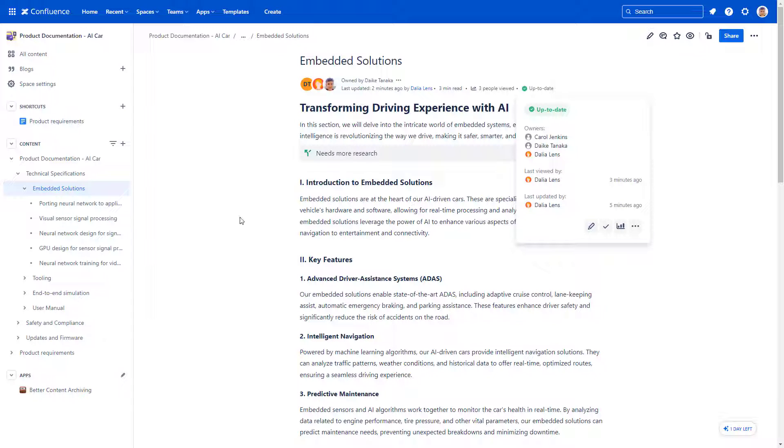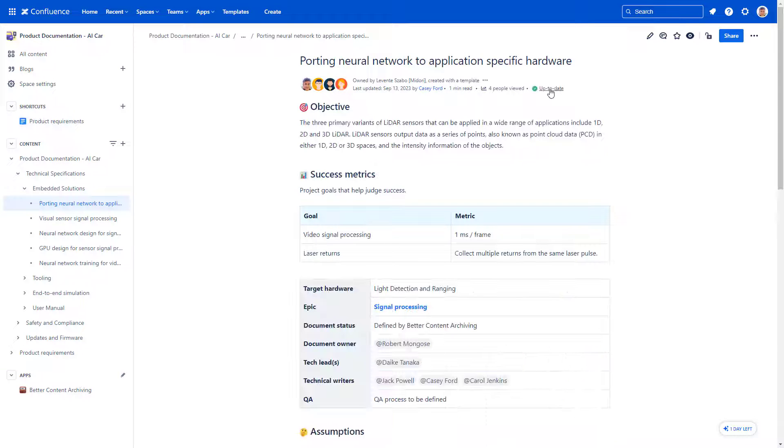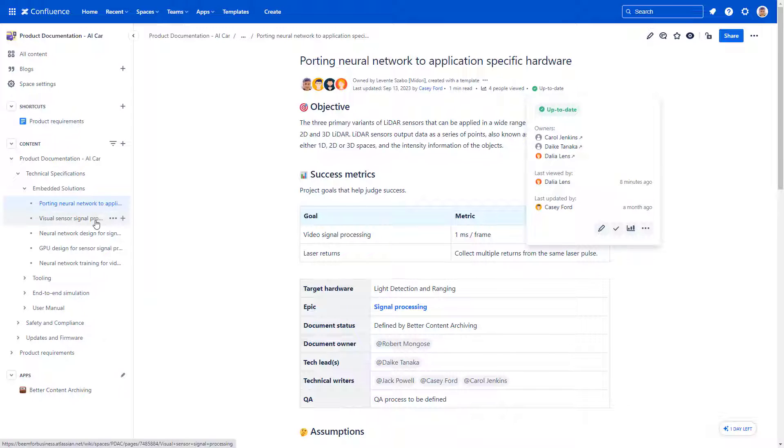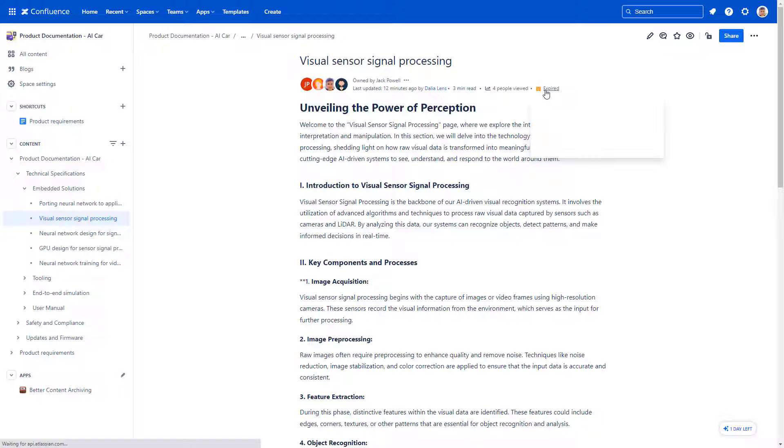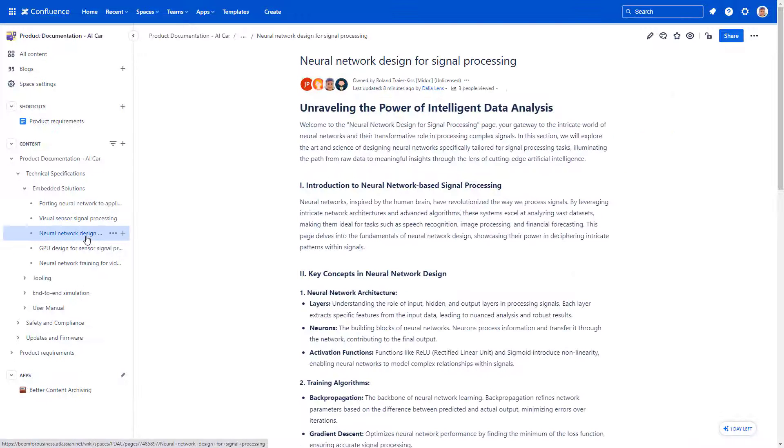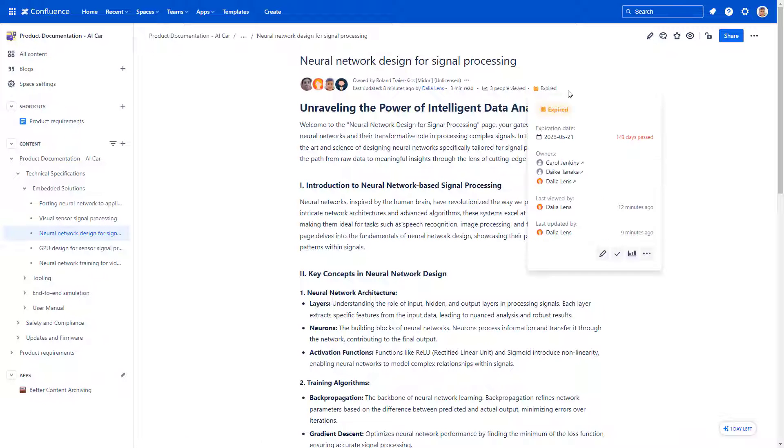The page owners have been updated and the child pages all inherited the same page owners automatically. Better Content Archiving also allows any user to take ownership of a page or add themselves as page owner without bothering the current owner.